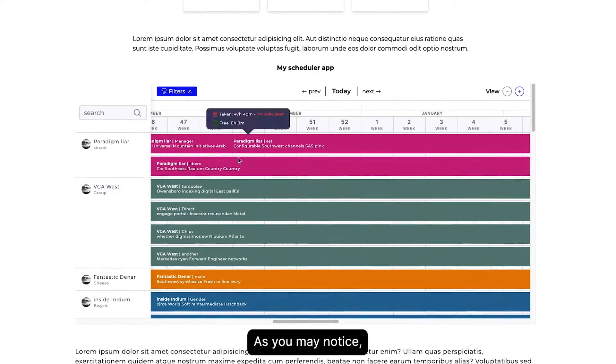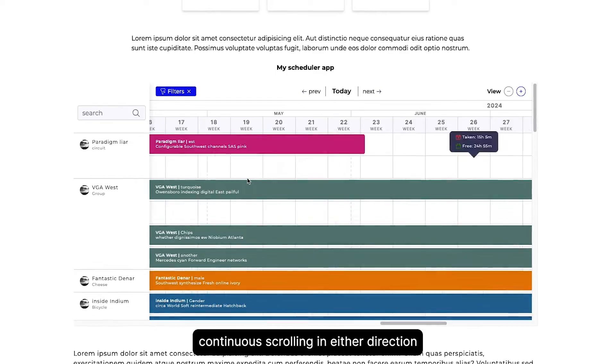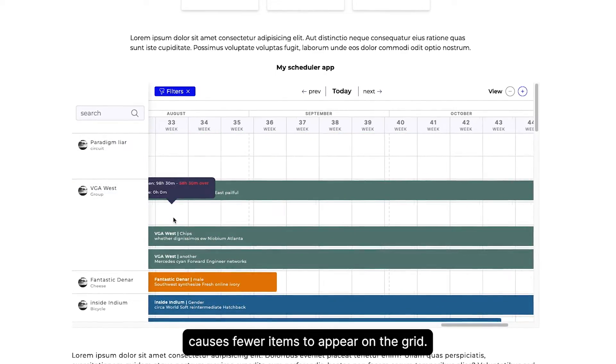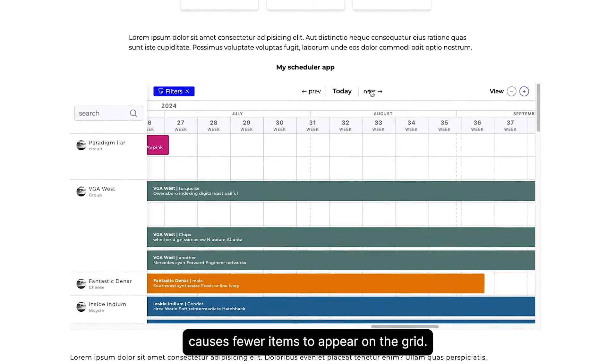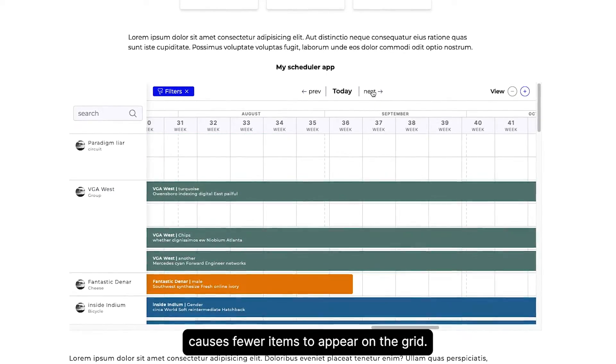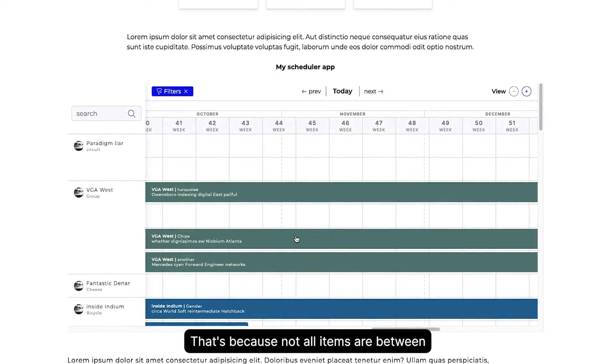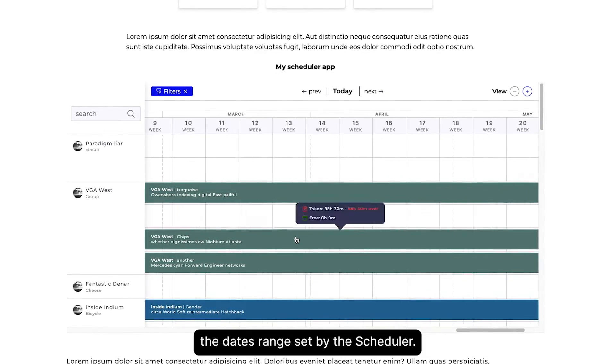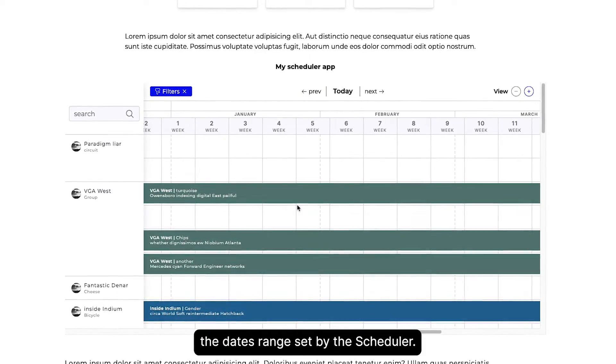As you may notice, continuous scrolling in either direction causes fewer items to appear on the grid. That's because not all items are between the dates range set by the Scheduler.